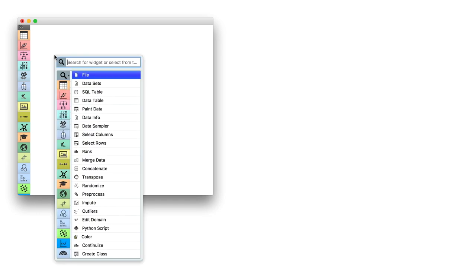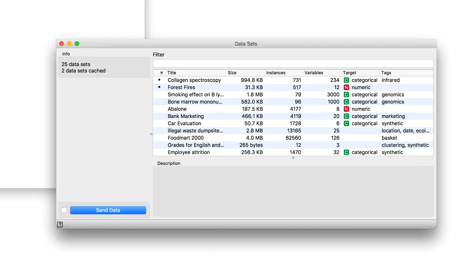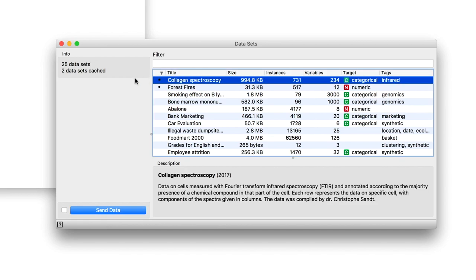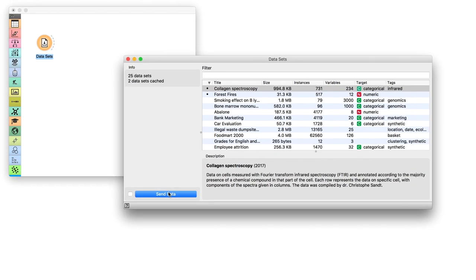Now let's build a workflow for an easy task of normalizing, baseline correcting and then visualizing a series of spectra. First, add the Datasets widget from the Data panel. Open Datasets and look for the Collagen Spectroscopy dataset. Select it and click Send Data.